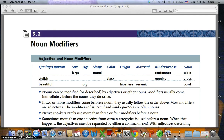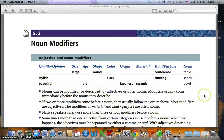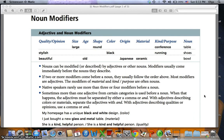Noun modifiers: we have adjectives, which are the most common noun modifiers, and there are others. Nouns can be modified or described by adjectives or other nouns. Modifiers usually come immediately before the nouns they describe. If two or more modifiers come before a noun, they usually follow the order above.